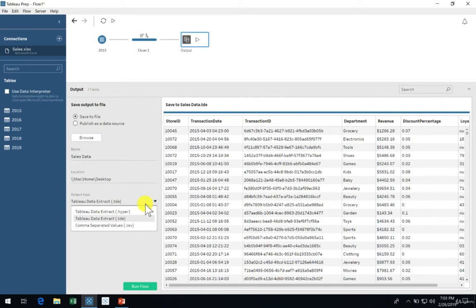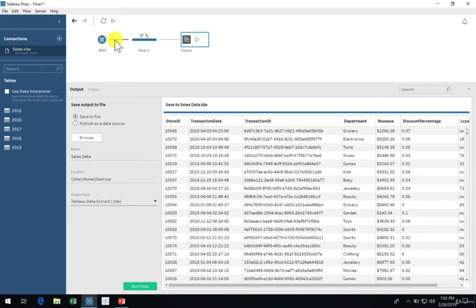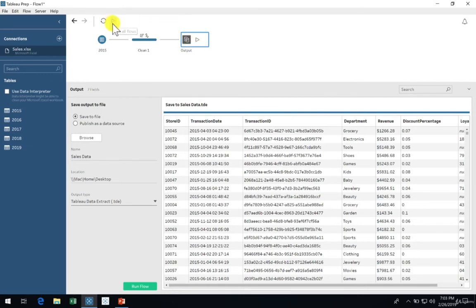Let's select the data extract option and then run our flow by clicking the play button at the very top of the flow. This one here, not the one on the output itself. We'll come back to that one shortly.